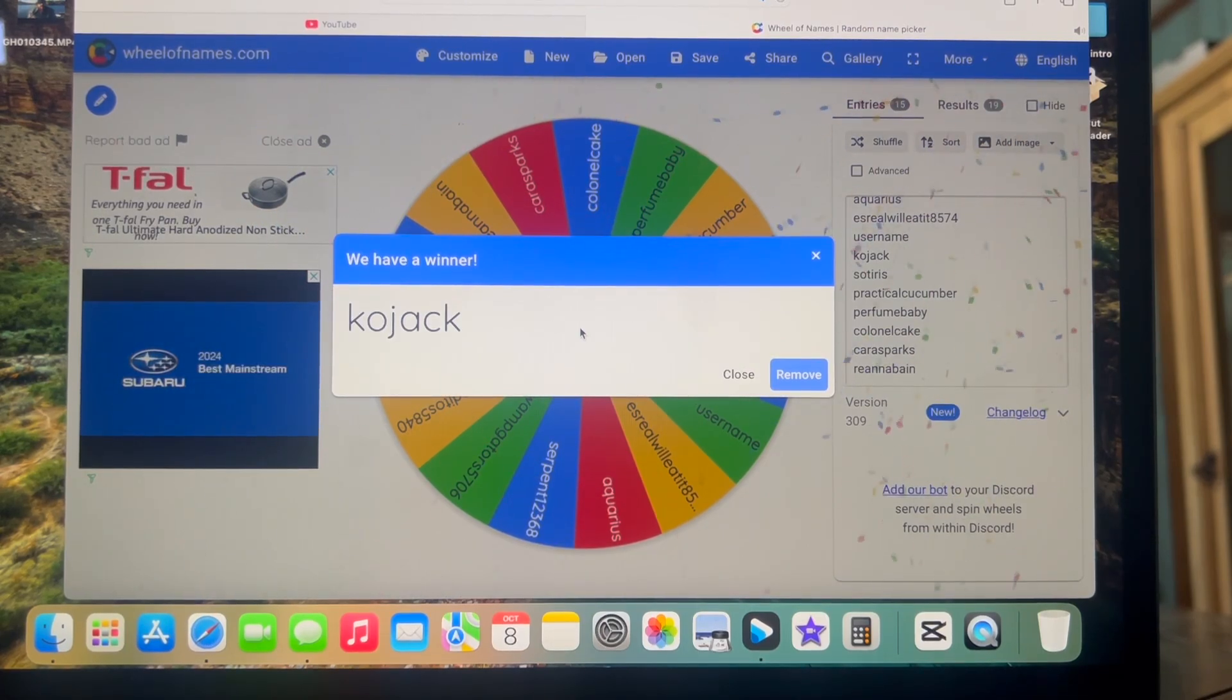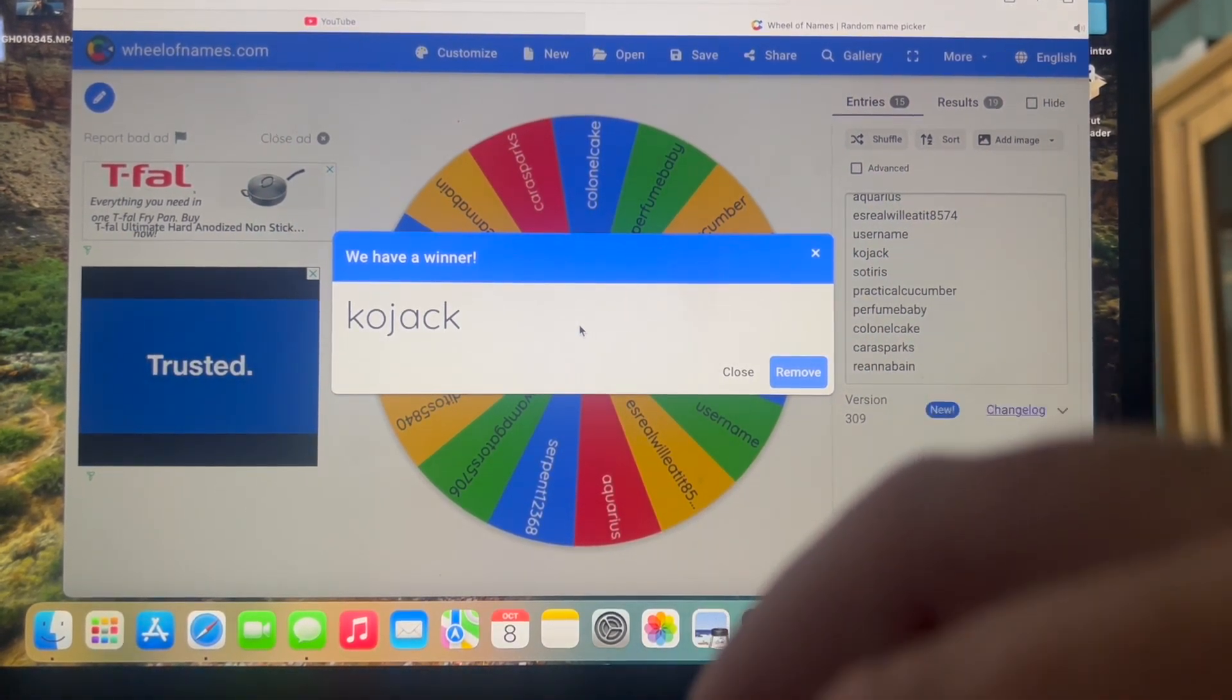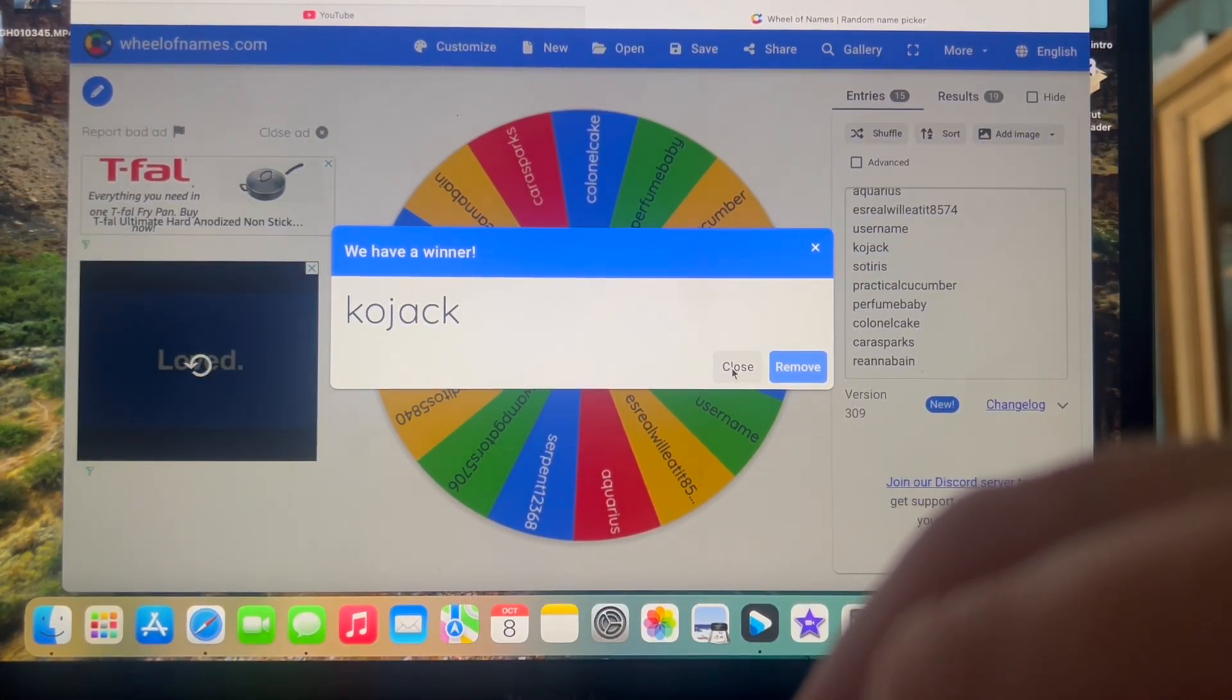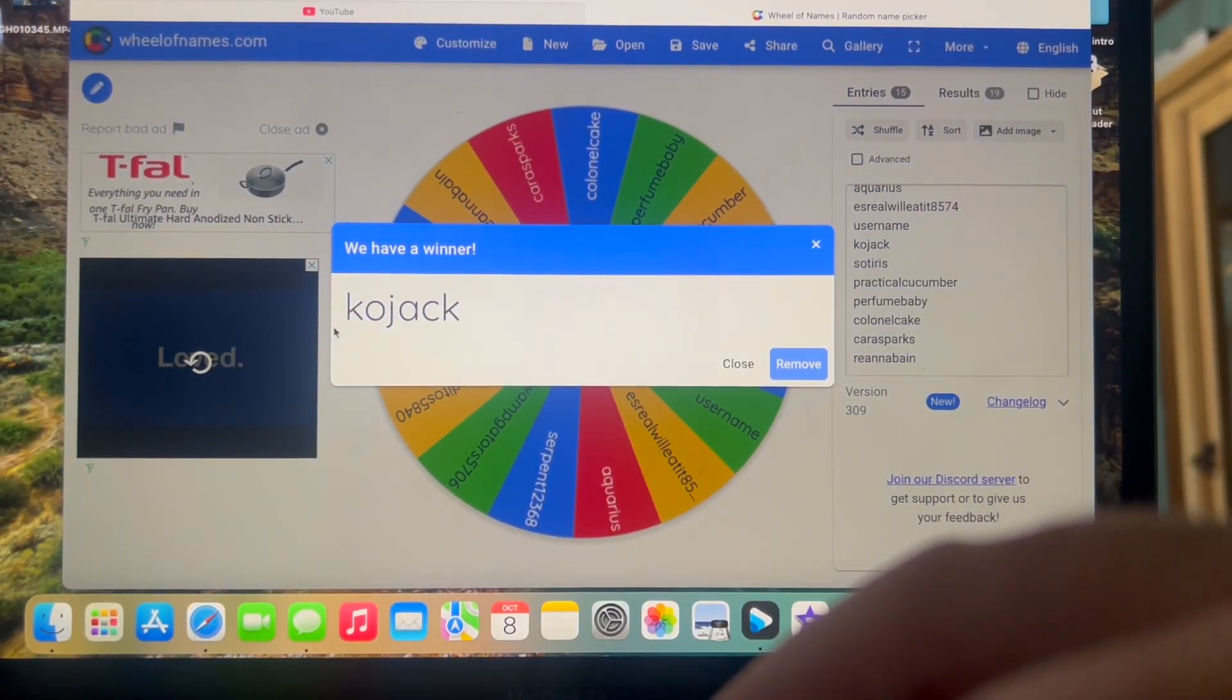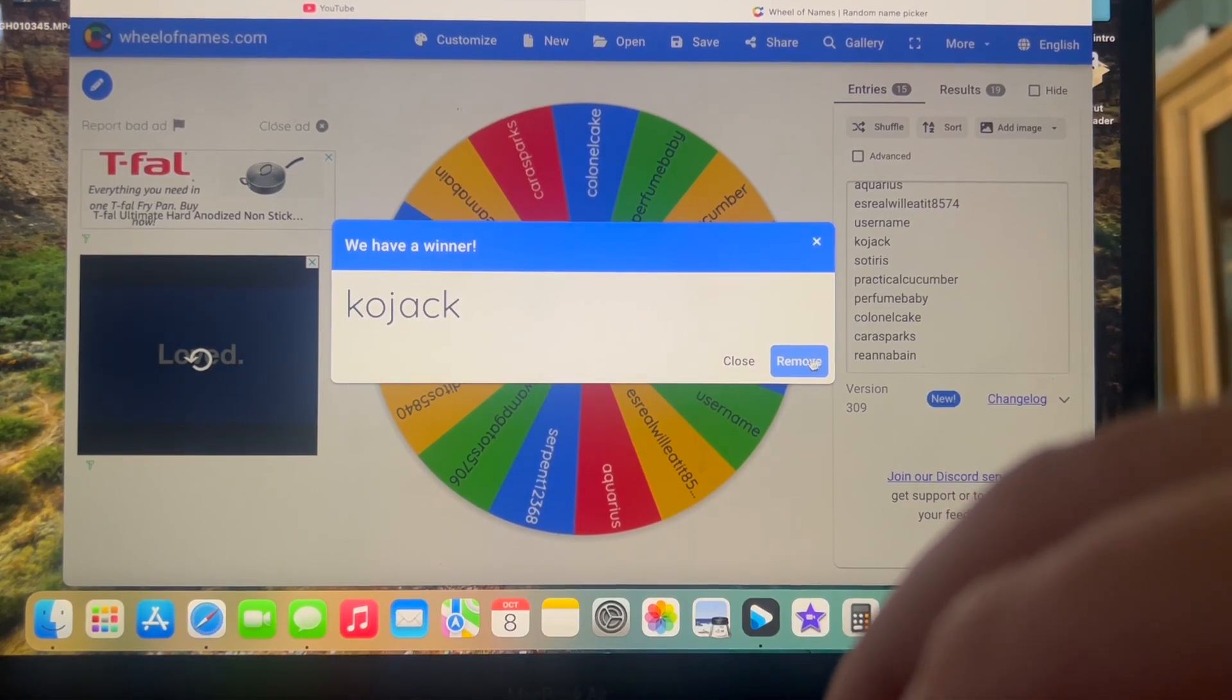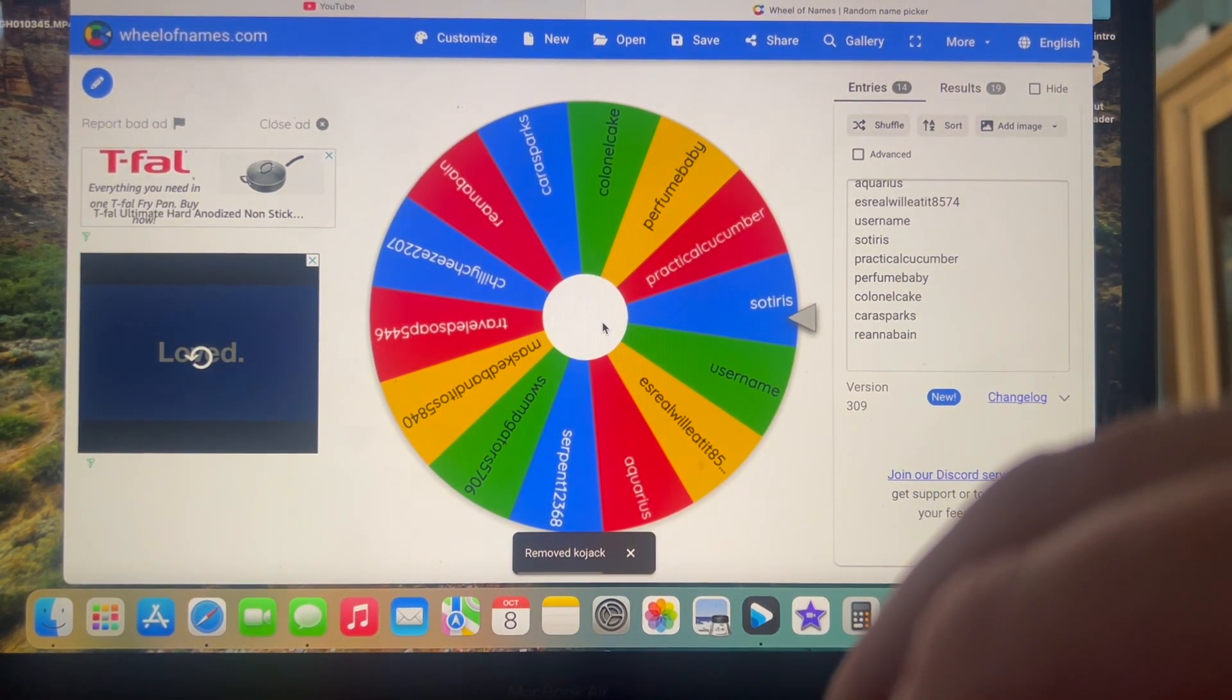Congratulations to Kojak. You are going to be our very first winner. So what I'm going to need you to do is I'm going to need you to email me at codascolognes at gmail.com. I will go ahead and comment on this video and on the previous video to let you know.